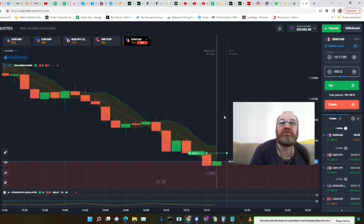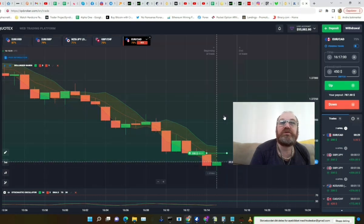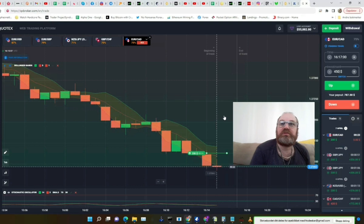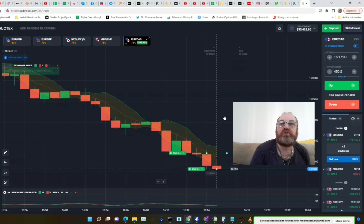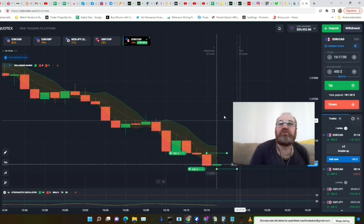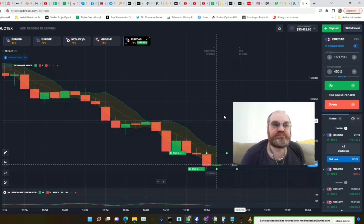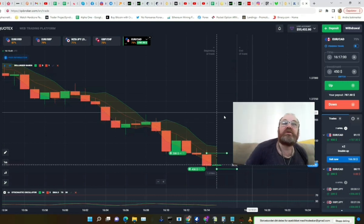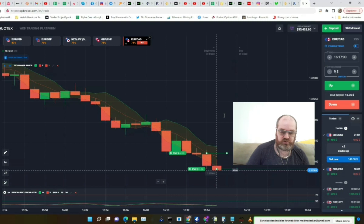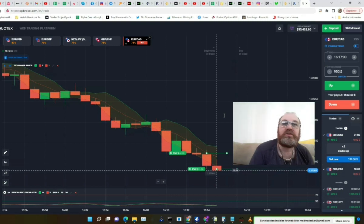We have 30 seconds left of this trade. If we lose it, we will go in with more — 450. I think we just go in there because it'll be a loser, just so we get a little better entry.